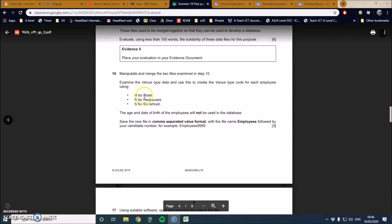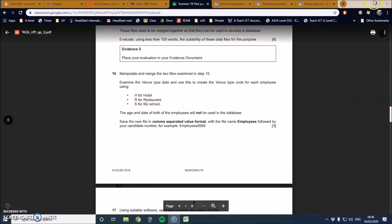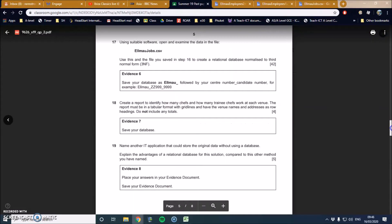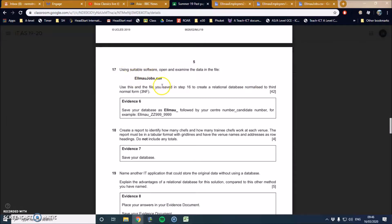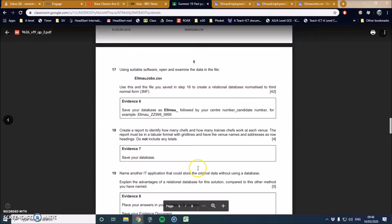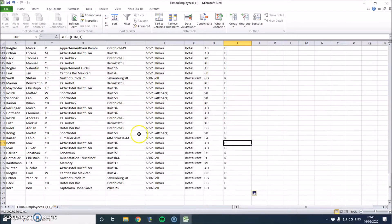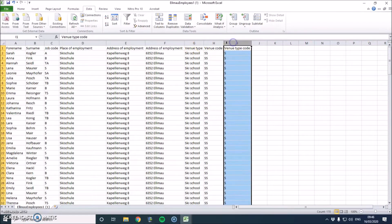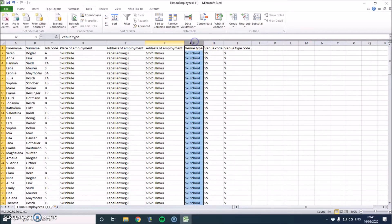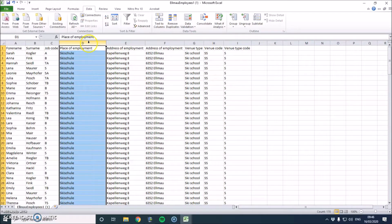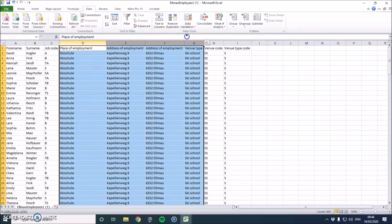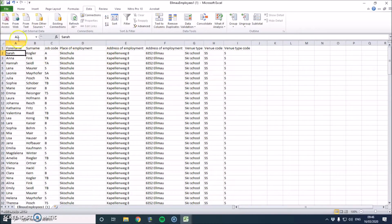So now we've got hotel, restaurant, ski school, and we can move on to the next question. So now it's asking us to look at the jobs and we want to create a relational database normalized to third normal form. So at the moment we've got venue code, venue type codes, venue type, and so on. Now we need to decide whether they're dependent on the person.